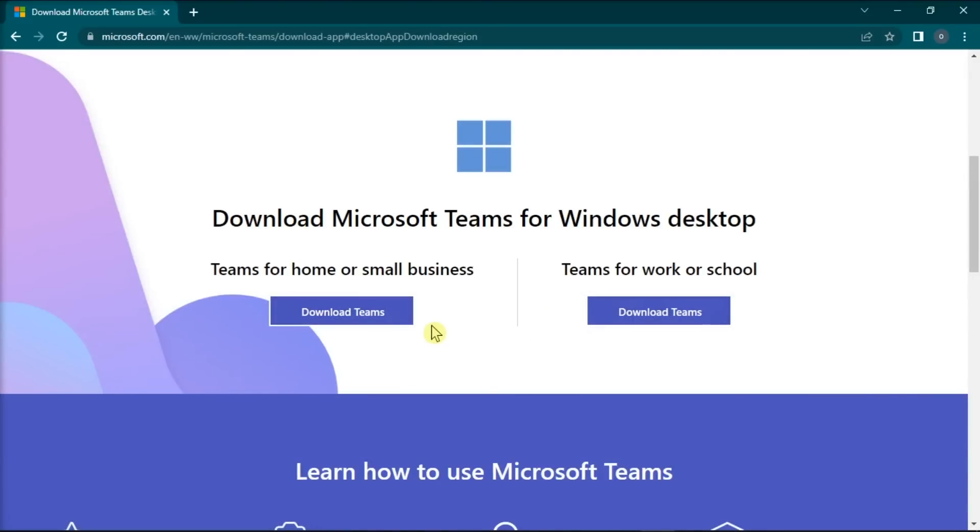And those are the possible ways you can try if you're having troubles with your internet connections in Microsoft Teams. If you found this video helpful, kindly like and subscribe. You may also click and turn on the notification bell so you can be notified whenever we release new videos.